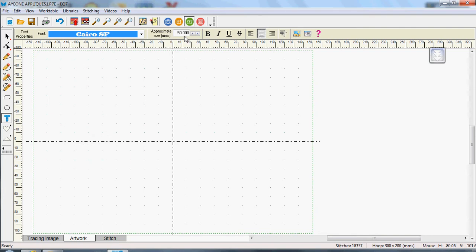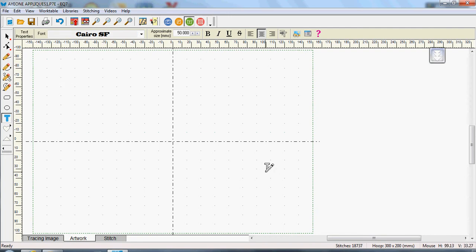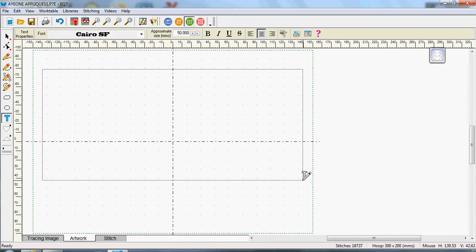I also wanted to change the size of it to make it a bit bigger because as I said that applique area is quite large. So I've actually made this up to 50 millimetres in size.